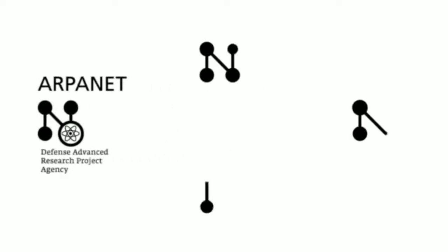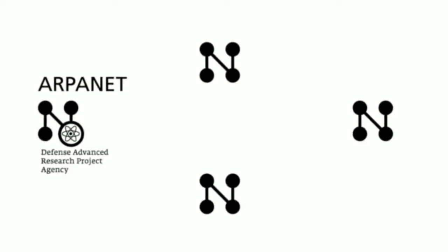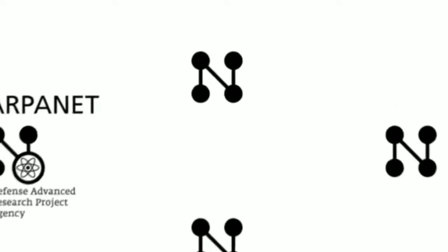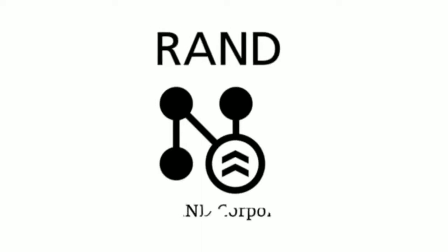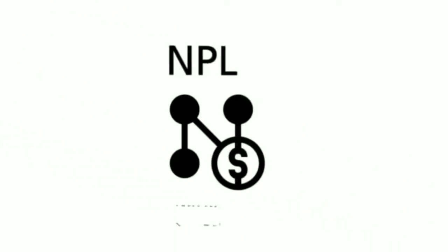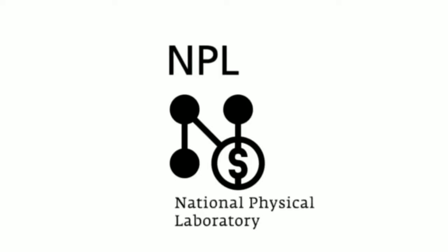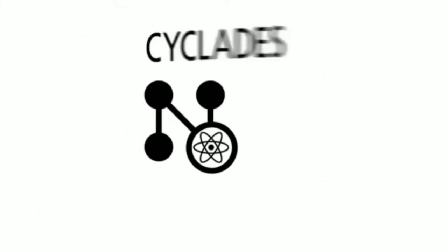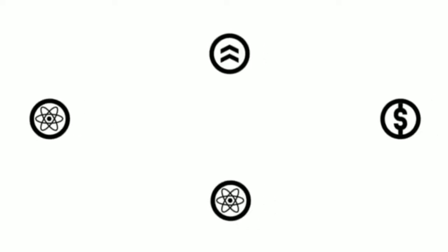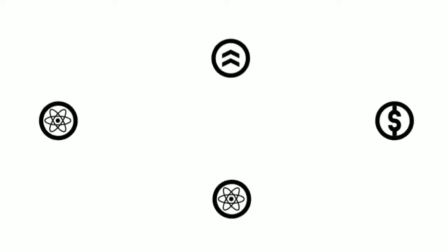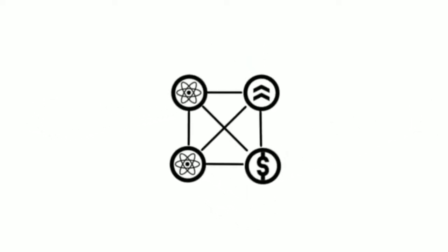Furthermore, three other concepts were to be developed which are fundamental for the history of the Internet. The concept of a military network by the RAND Corporation in America, the commercial network of the National Physical Laboratory in England, and the scientific network Cyclades in France. The scientific, military and commercial approaches of these concepts are the foundations for our modern Internet.